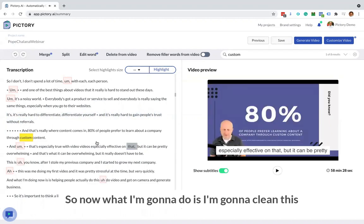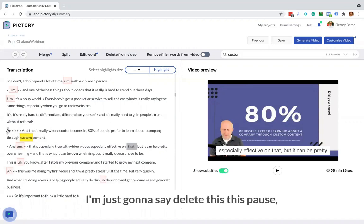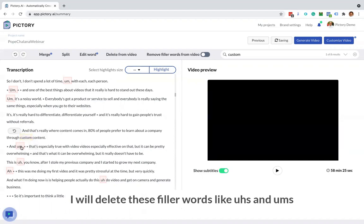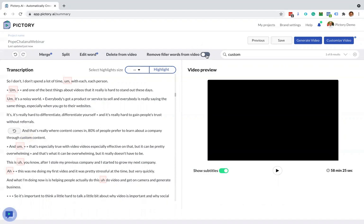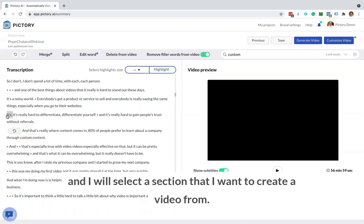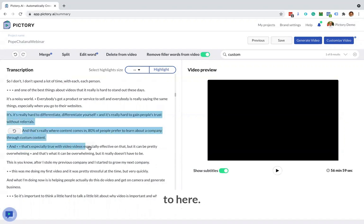So now what I'm going to do is I'm going to clean this up. I'm going to remove some of the spaces from the video. I'm just going to say delete this pause. I will delete these filler words like ums and ahs. And I will select a section that I want to create a video from. So I'll select all the way from here to here.